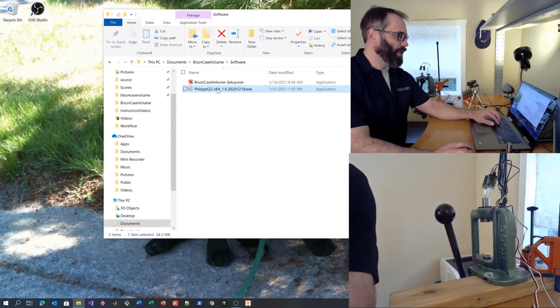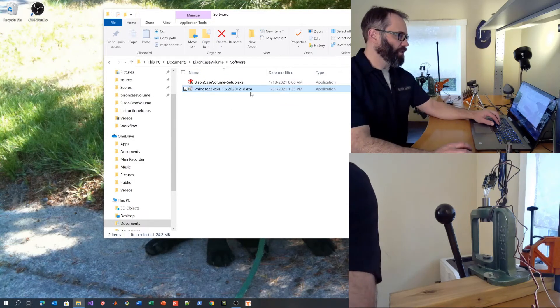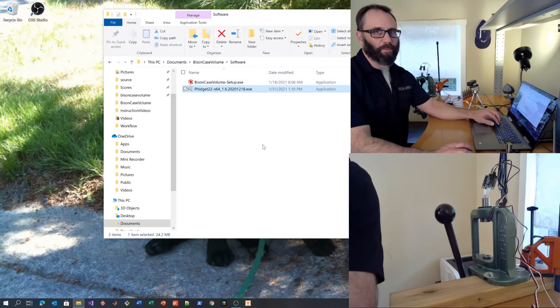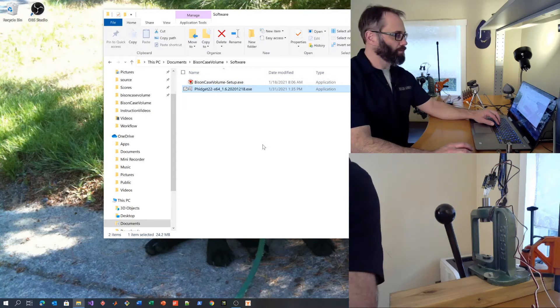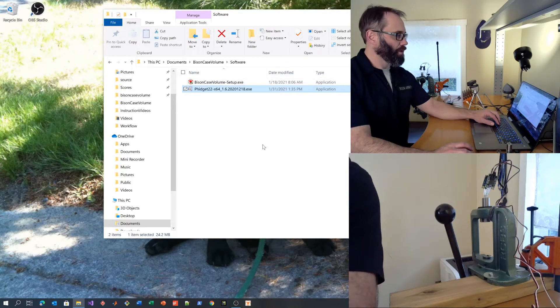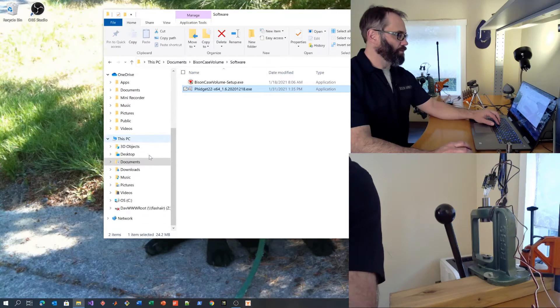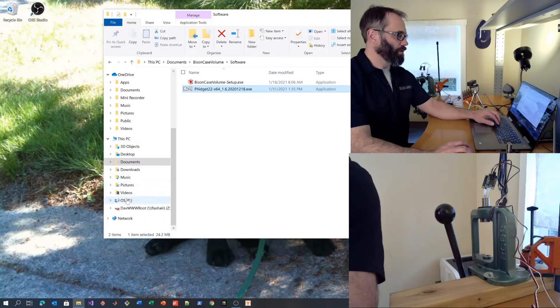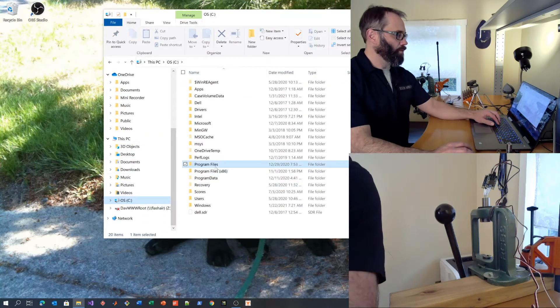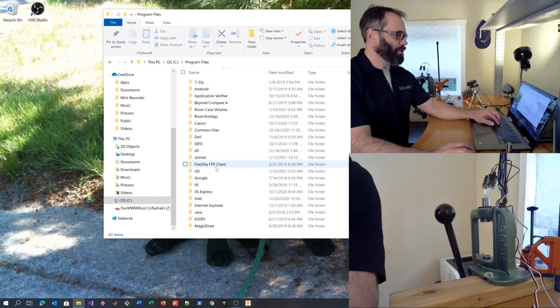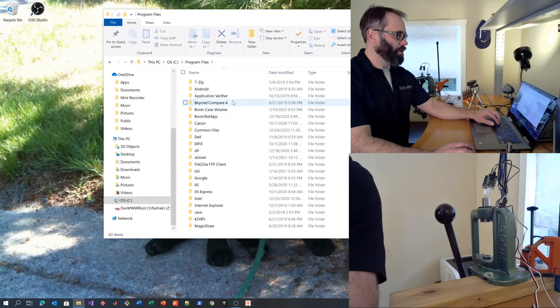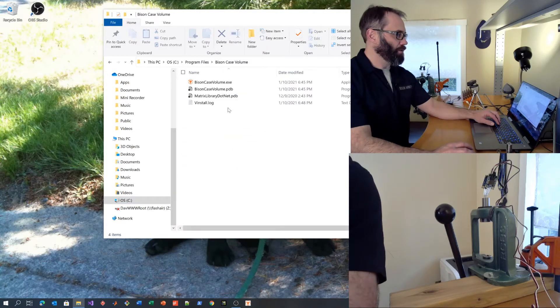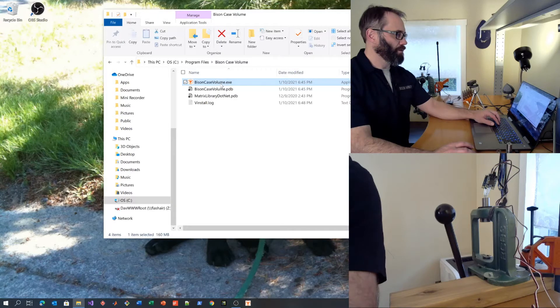When it is finished, install the Bison Case Volume Setup application. That will install the executable in your C drive, in program files, in Bison Case Volume right here.